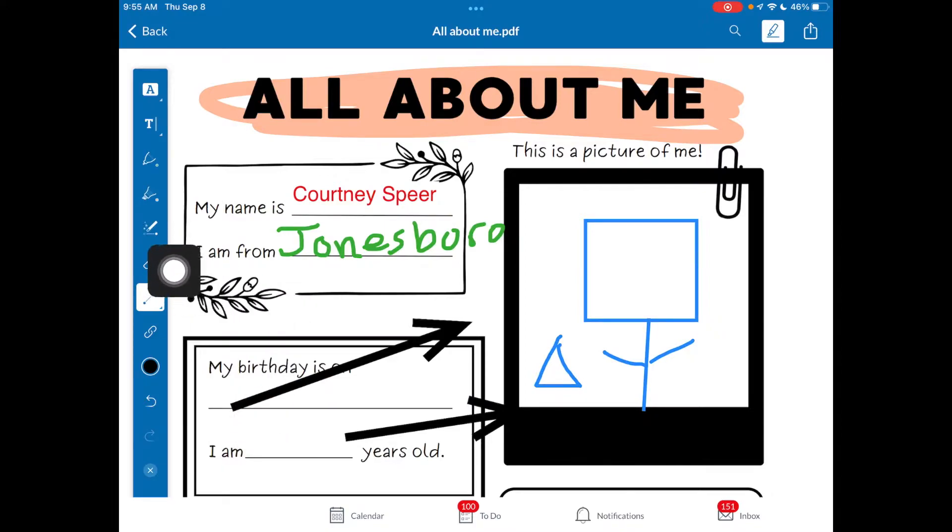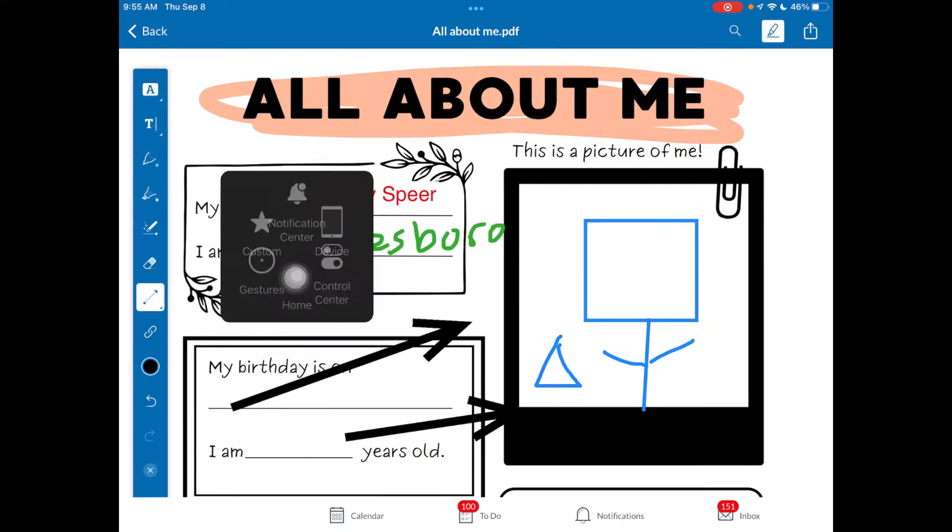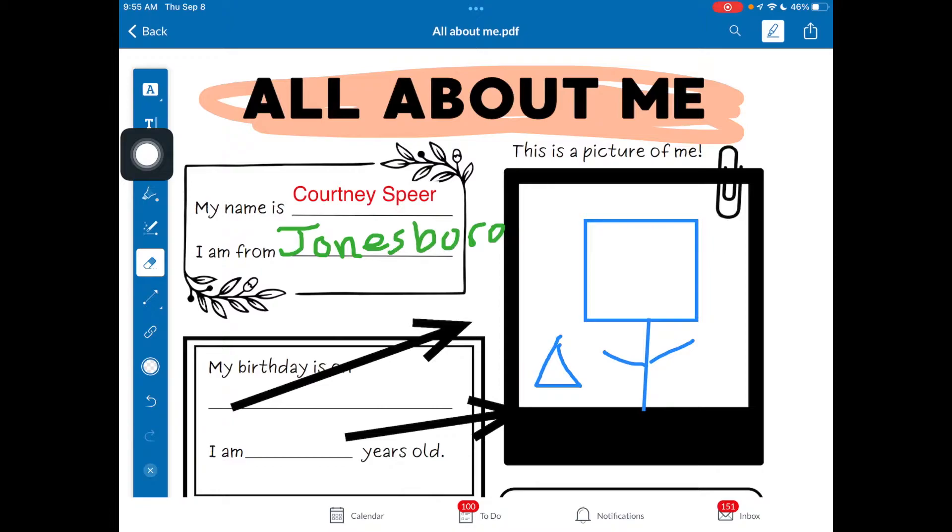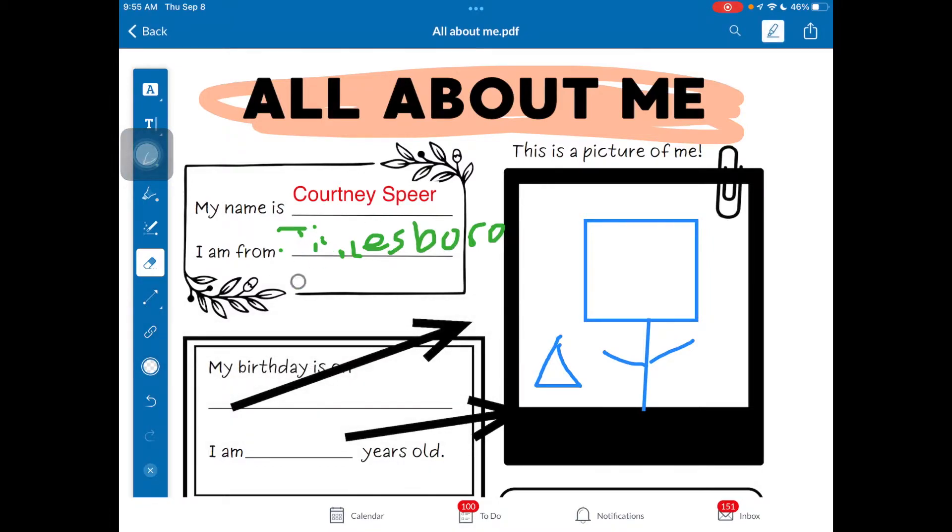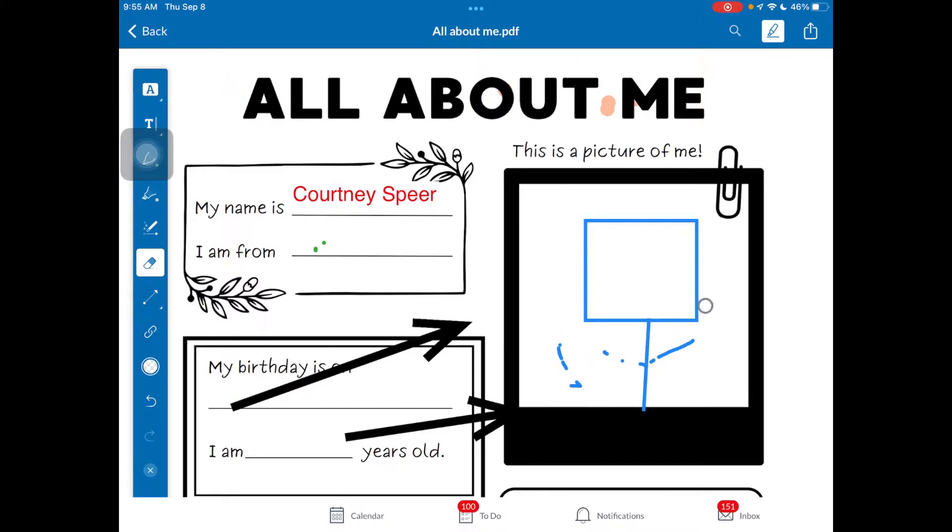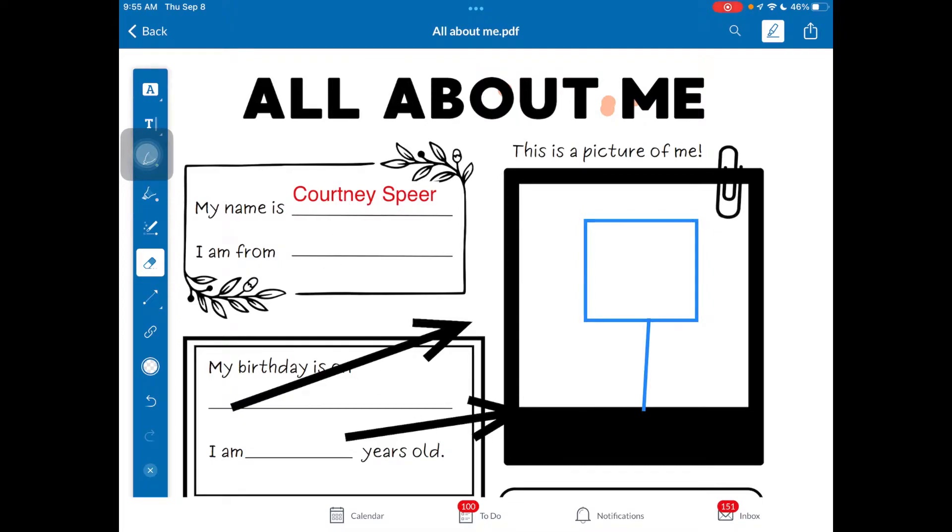If I want to erase items, my eraser tool is going to be built in right there. I can come in here, I see that I've got my eraser and all I have to do is come in and I do this right here. It erases pen marks and it erases highlighters, but you'll notice it does not erase the smart shapes, the text, anything of that sort.